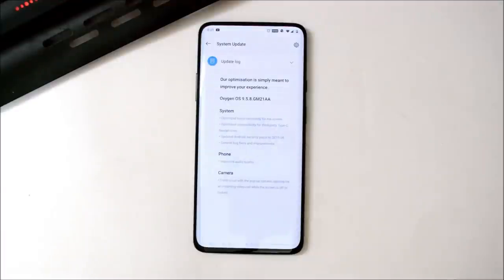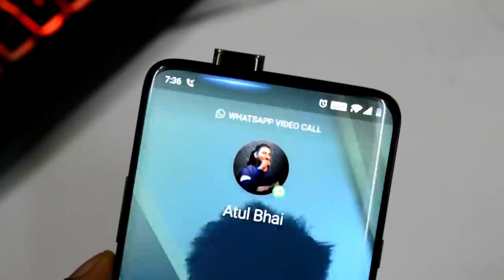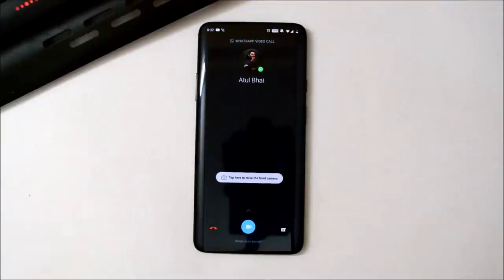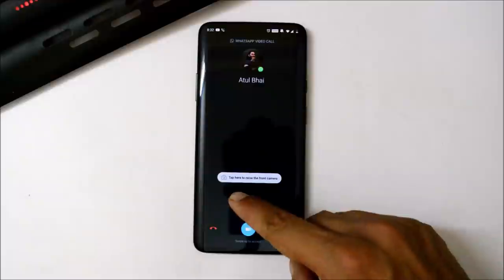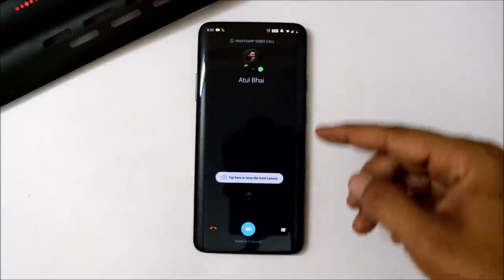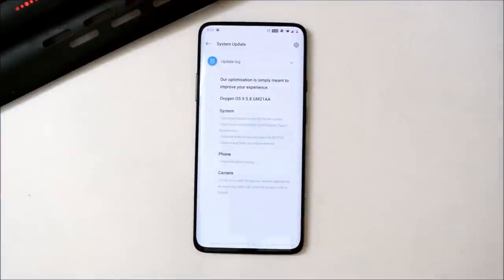The last changelog is related to the camera, which says fix for issues with the pop-up camera opening for an incoming video call while the screen is off or locked. This was a major issue — whenever I used to get a WhatsApp call, the front camera would automatically pop up. With this update they have completely fixed that. Now whenever you get a video call, you'll get an option to tap to raise the front camera; until you tap, the front camera won't pop up. This was the major bug until now.